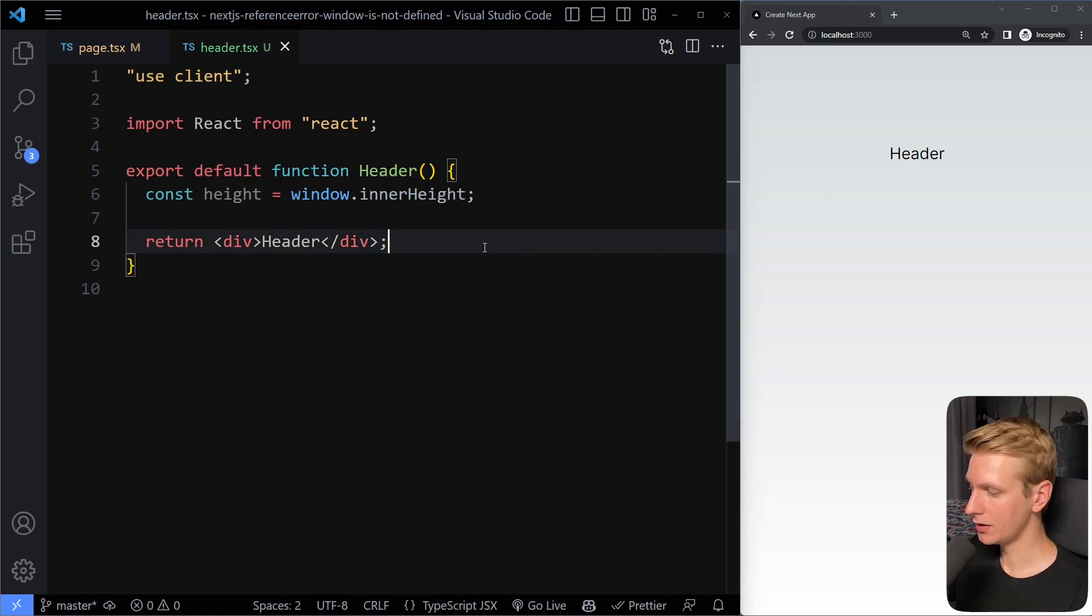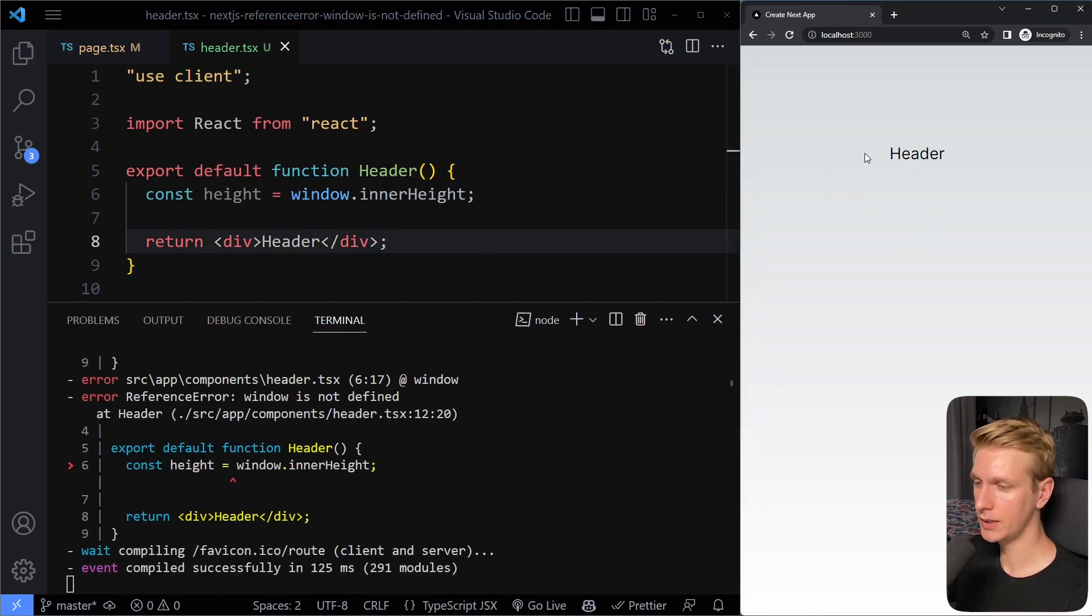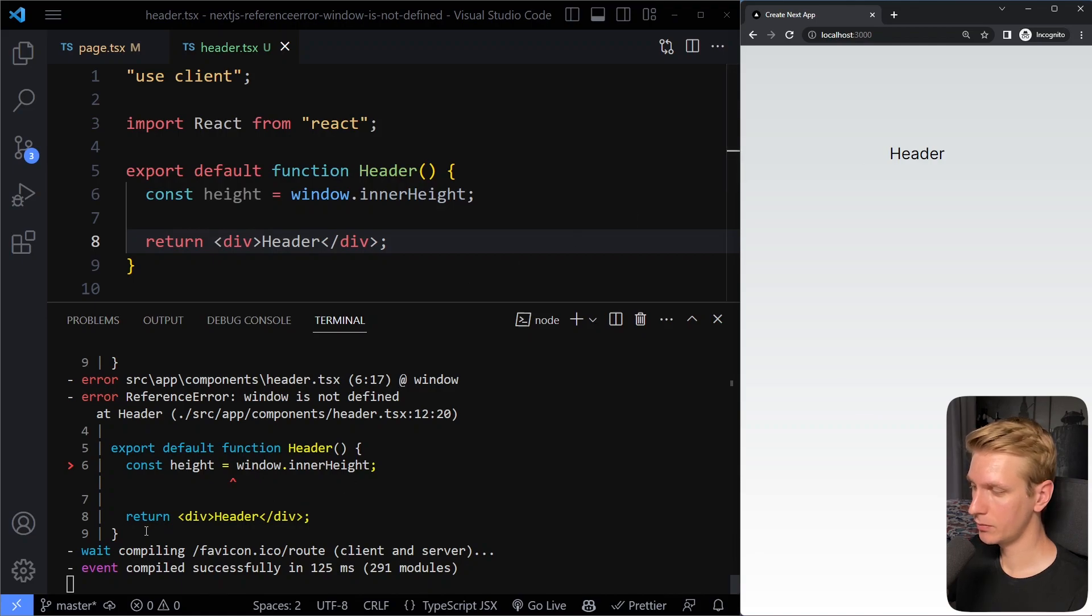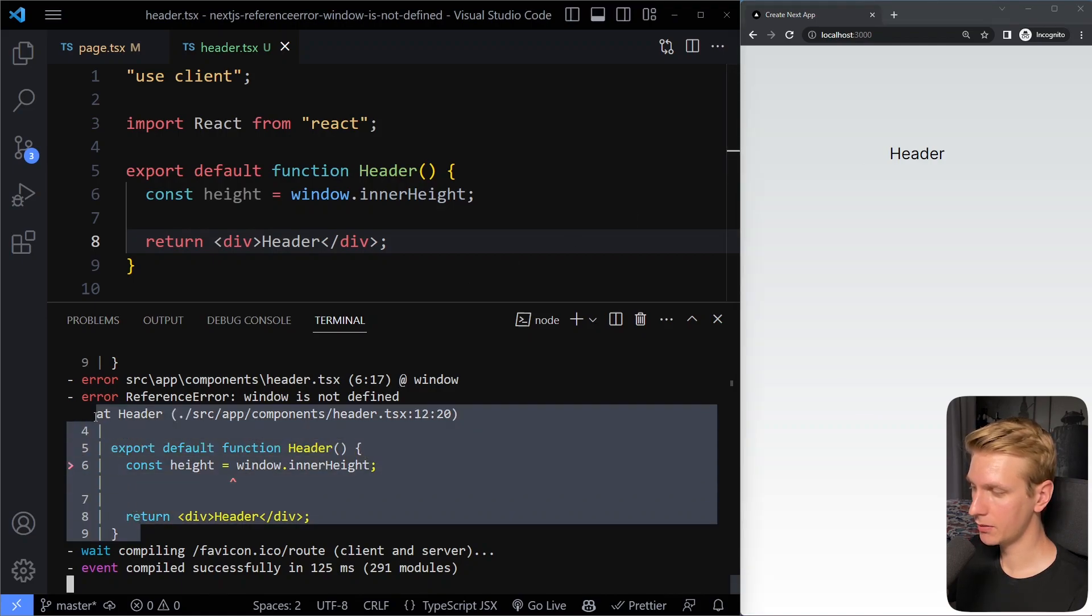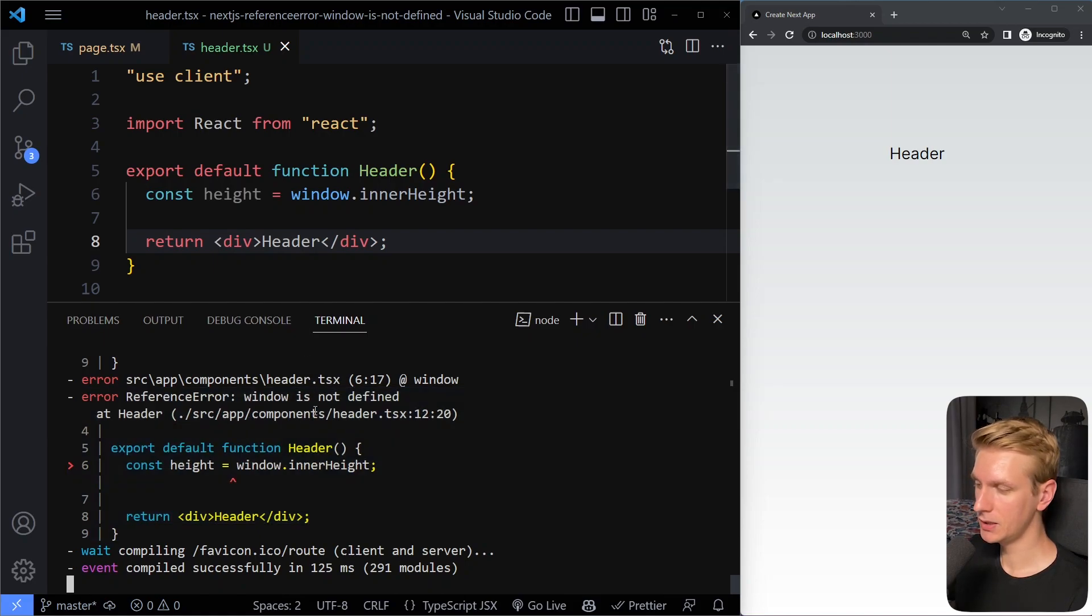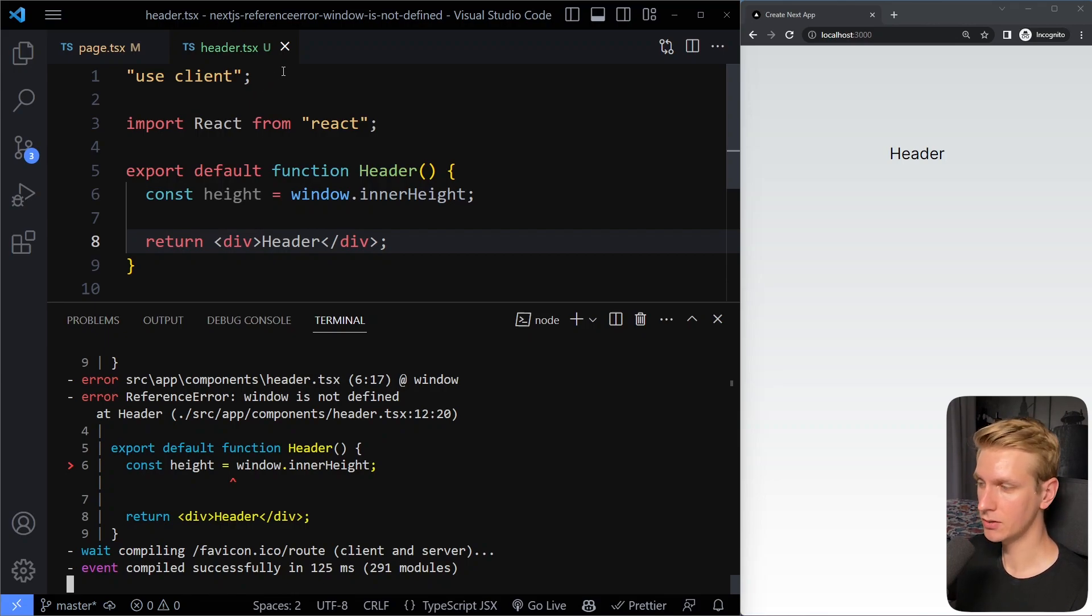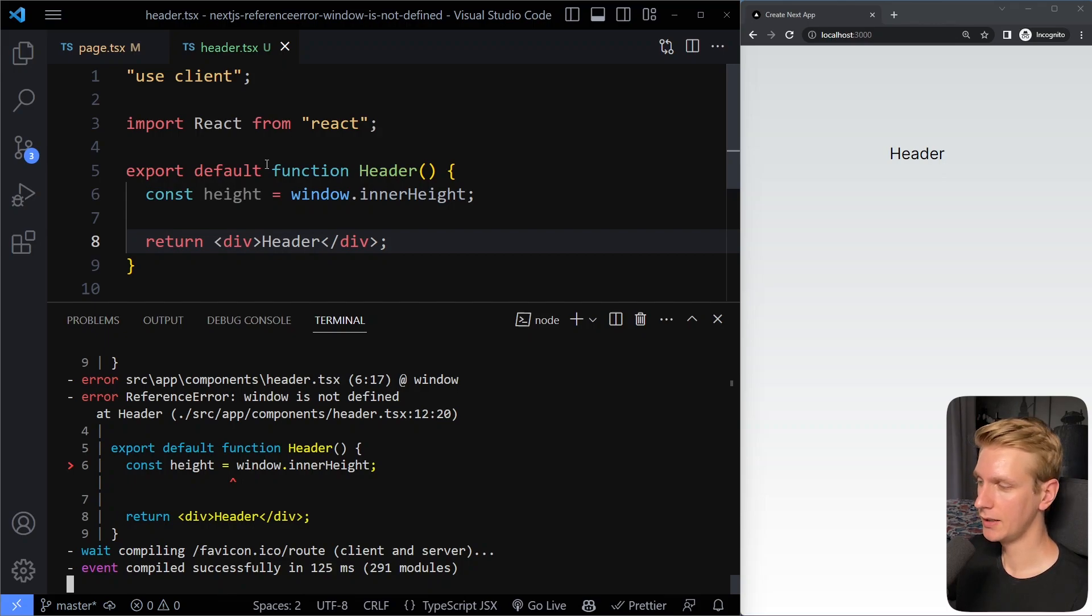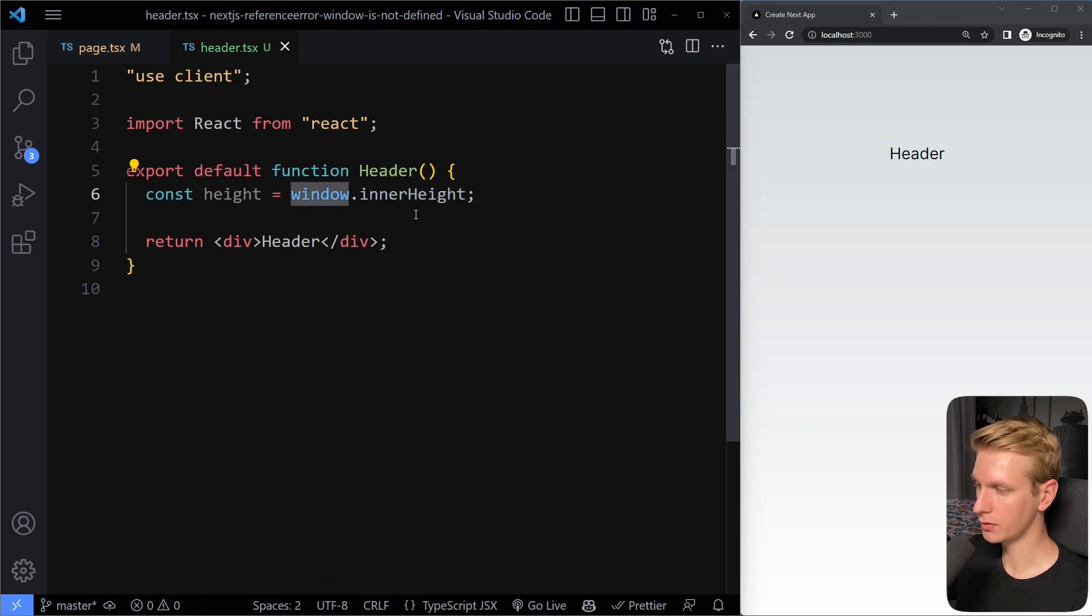And actually, if I open up my terminal, we actually don't see the error here anymore for some reason. But what we do get is some error here in the terminal. And it's actually the same error. The reason that we're getting the same error is because a client component is still pre-rendered on the server. So it's still rendered on the server at least once. And that one time it runs, it doesn't have access to that window variable.